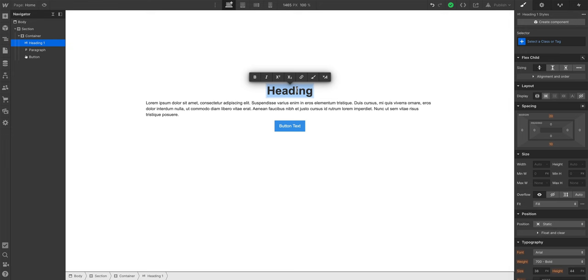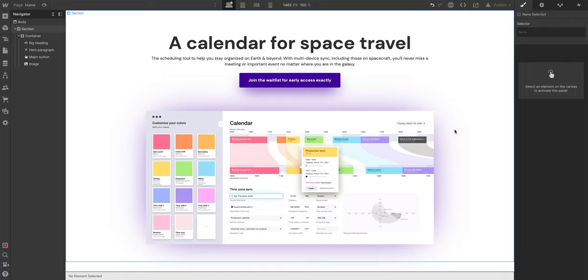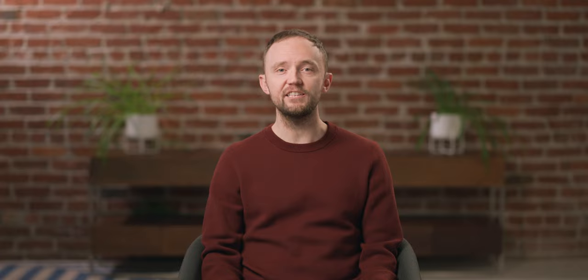We want to see your hero section design — whether you're just getting started, changing a word or two, or building a whole new site. We'll take some of our favorites and literally change our hero section on Webflow University, and we'll add a link to your LinkedIn for a day. Share your hero on Twitter using hashtag Webflow101.